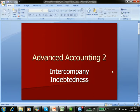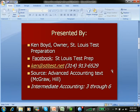Advanced Accounting II, Intercompany Indebtedness. This is Ken Boyd, the owner of St. Louis Test Preparation. Here's our Facebook page, email, and phone.